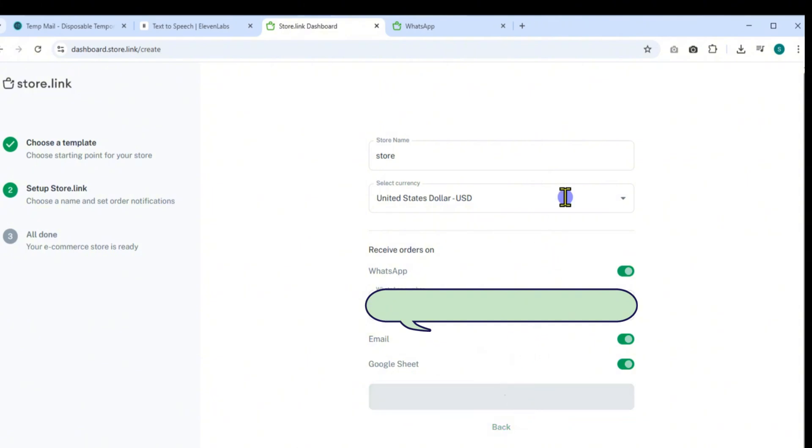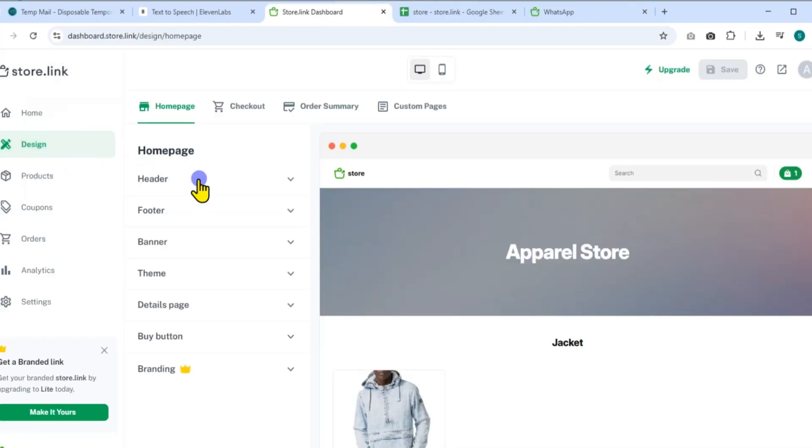Your store is now live. Congratulations! Click on Start Design to begin customizing it to match your brand.